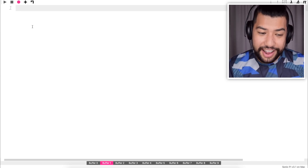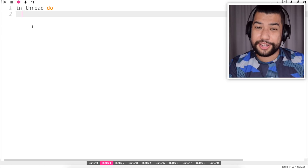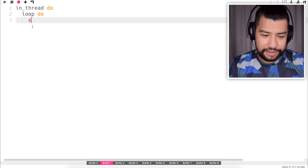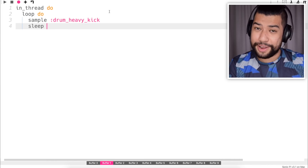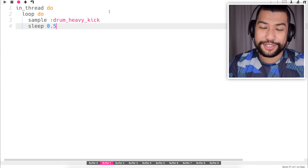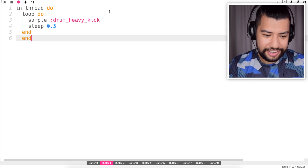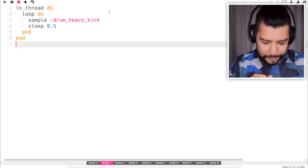I'm going to start things off with the drums. I'm going to add a kick drum in a thread — a thread works sort of like a layer so that it plays things on top of each other. So next up we're going to do a loop: loop and sample drum heavy kick. We need a sleep time, which is the time between samples — we'll go 0.5 and then end. It works!